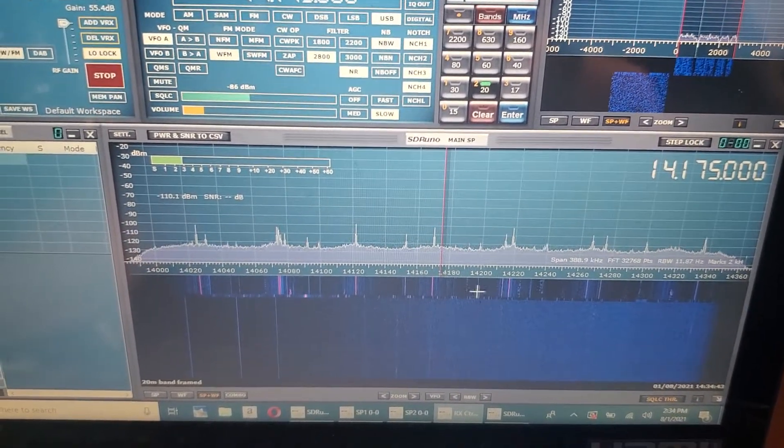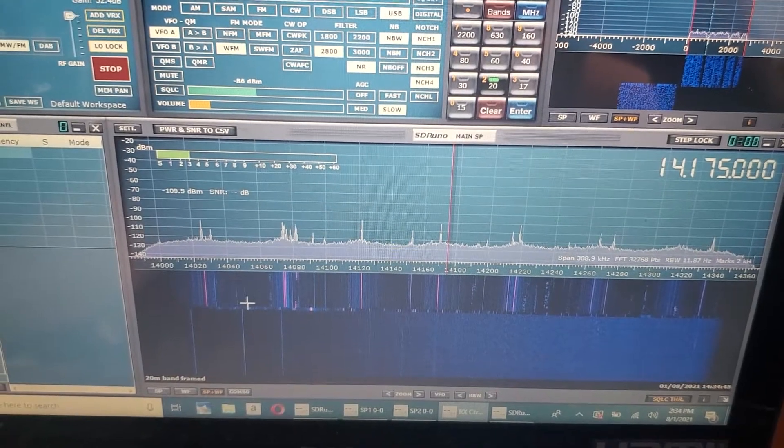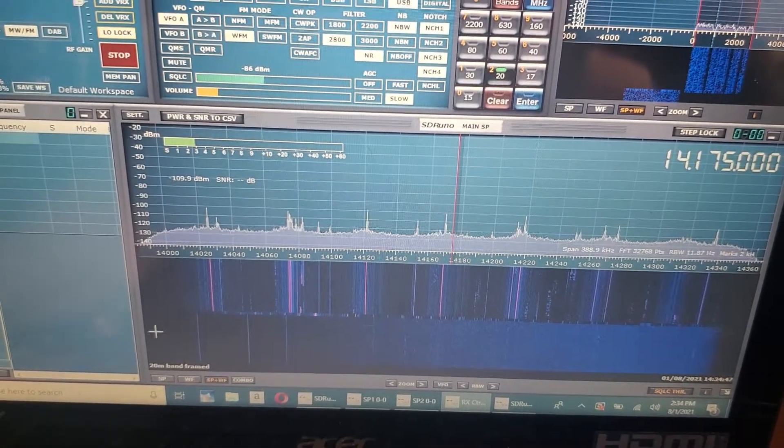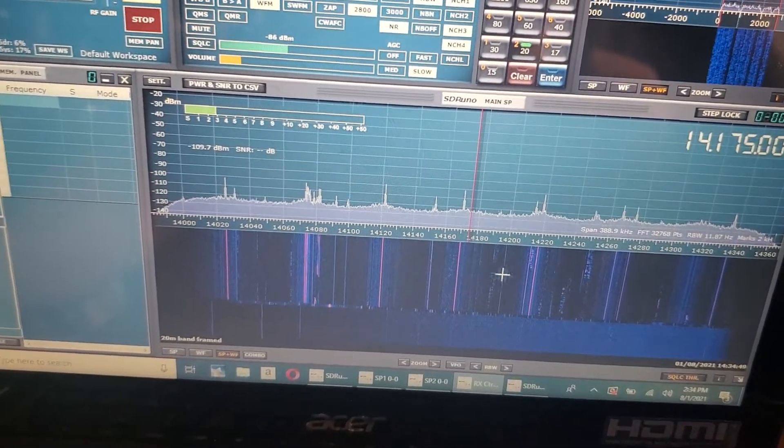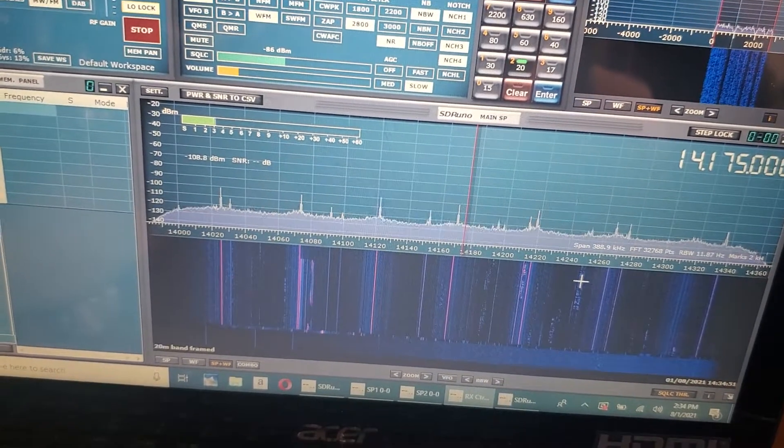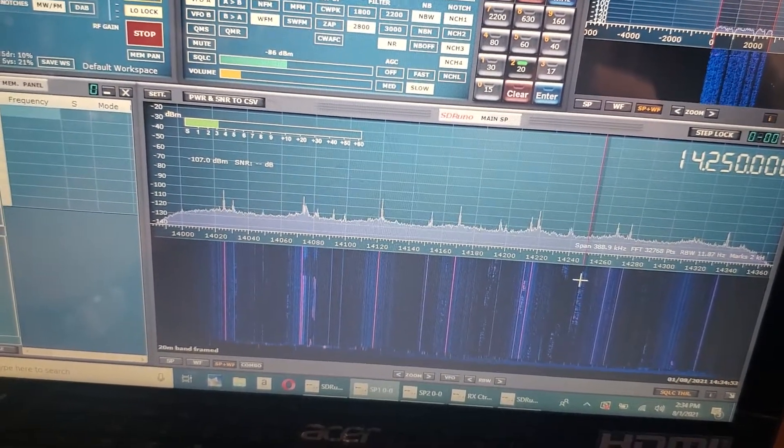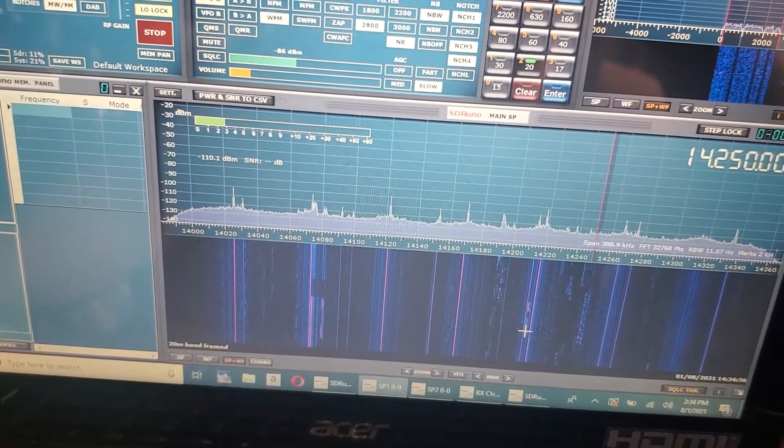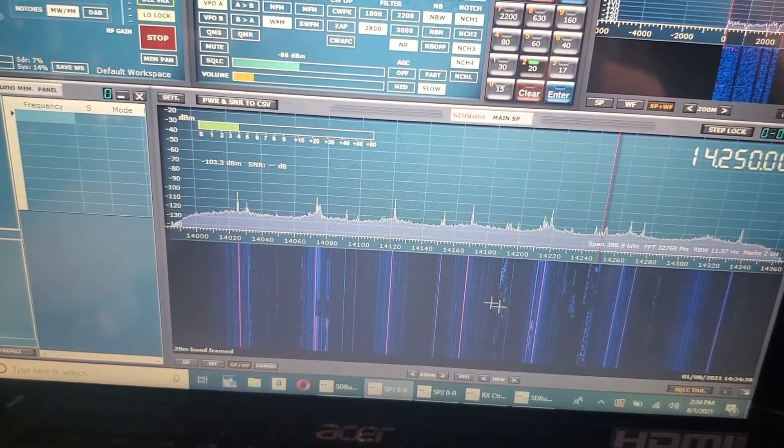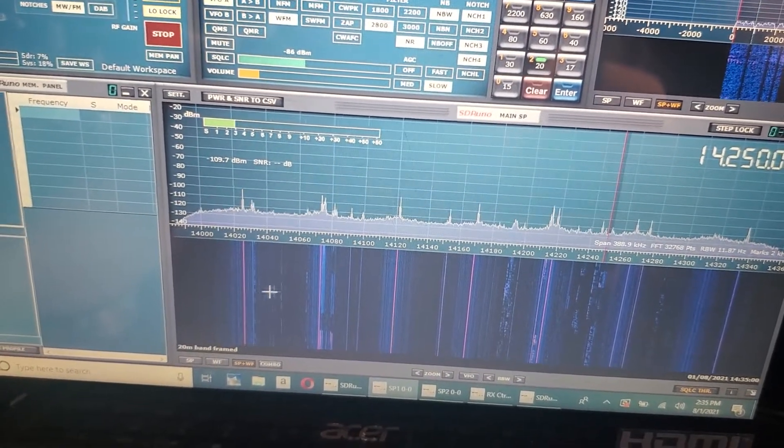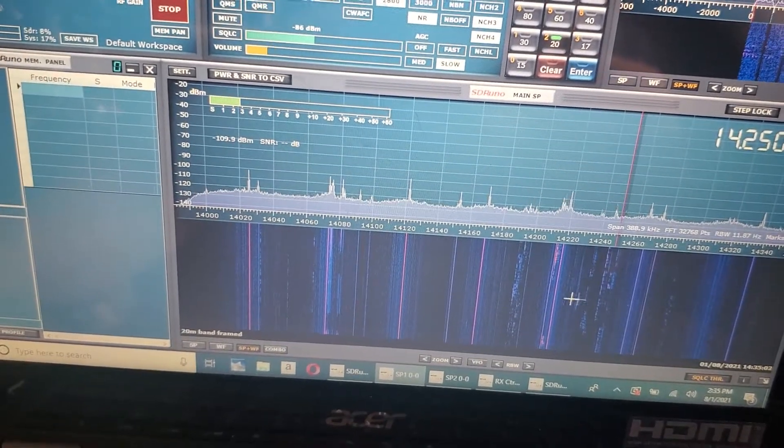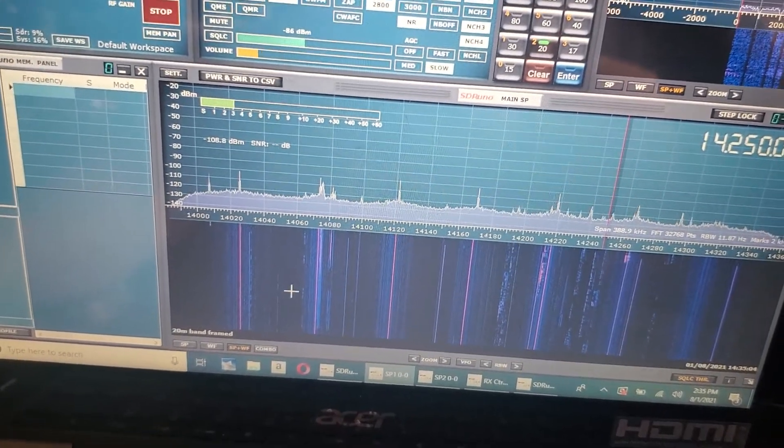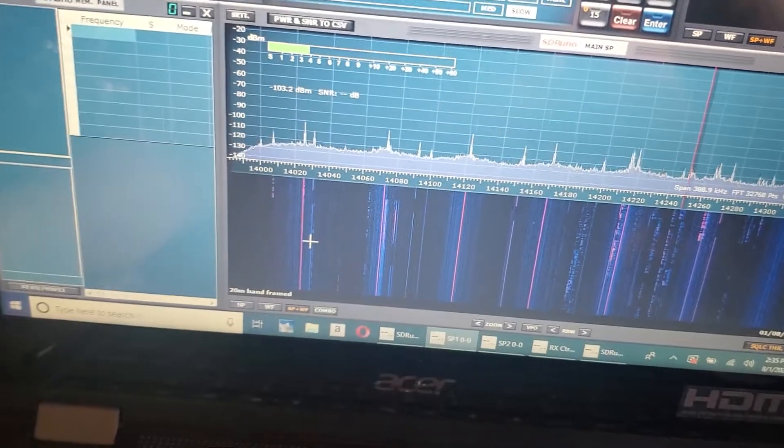It sucks when you have interference like this. These are all spikes from something. It could be anything. A TV, a wall wart, a battery charger. But the fact that they're all evenly spaced means they're something from some nearby device.